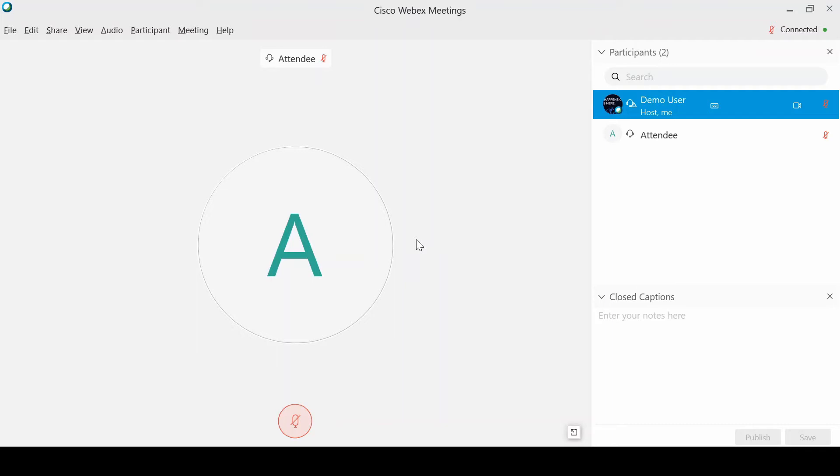They've got a dog barking in the background, someone's asking them a question, maybe they threw you on hold for a second, you've got hold music playing. There's a whole list of things that can happen when somebody doesn't put themselves on mute when they join.